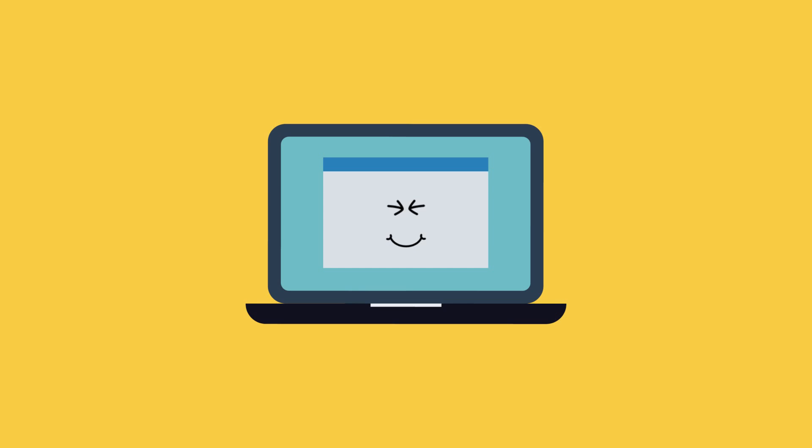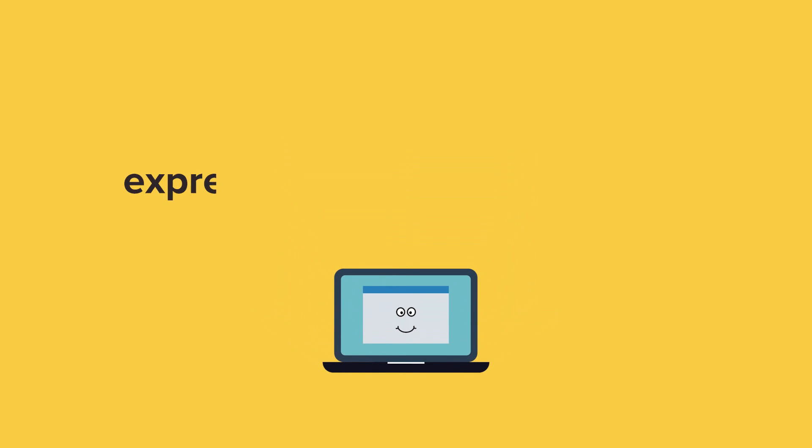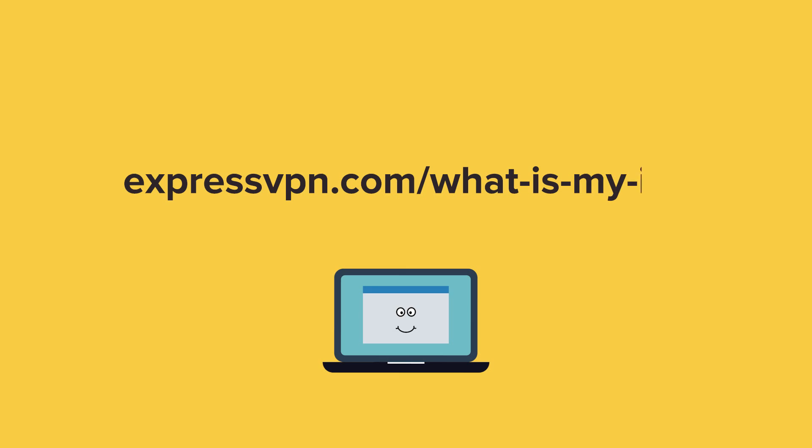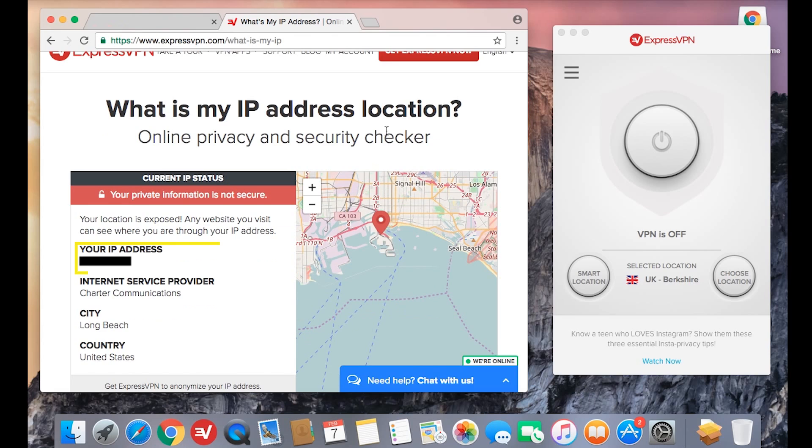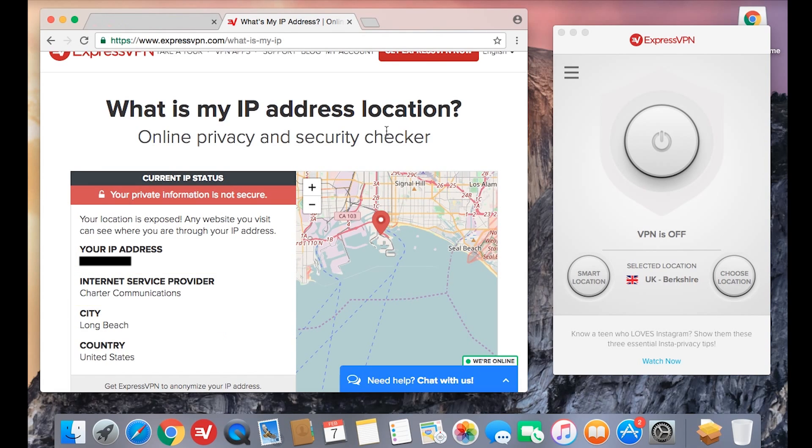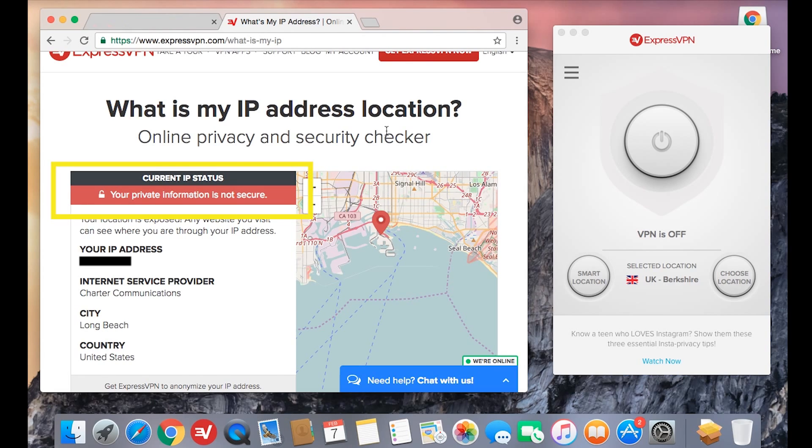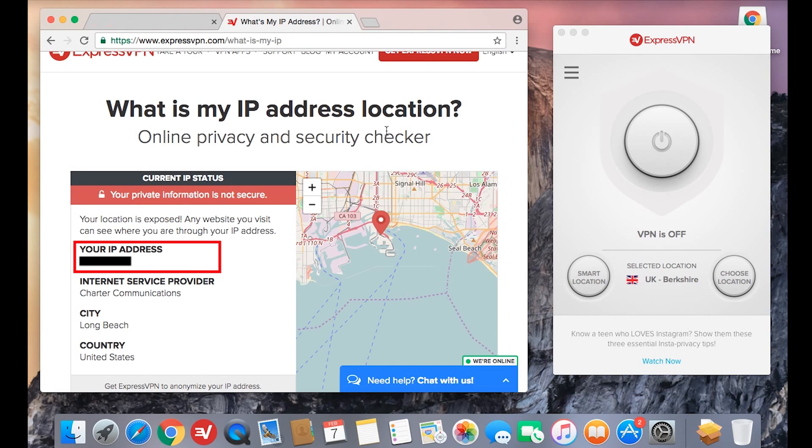To see your current IP address, go to expressvpn.com/what-is-my-ip. There you'll see your current IP address as well as the geographic location associated with your IP. If you aren't connected to ExpressVPN, the tool will indicate that your information is not secure because any website you visit can detect your public IP address and location.